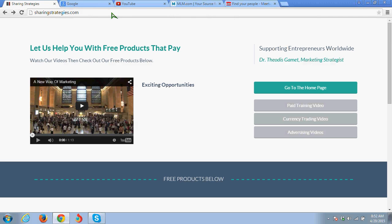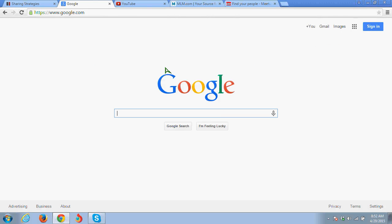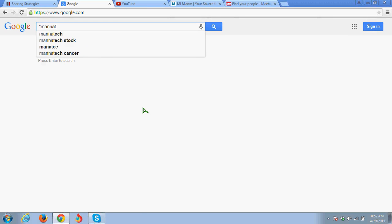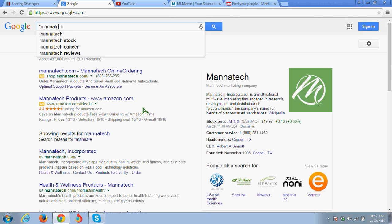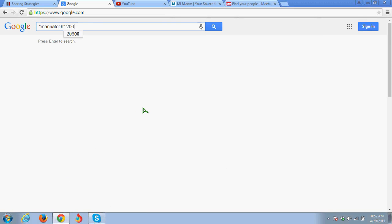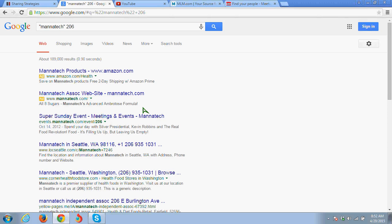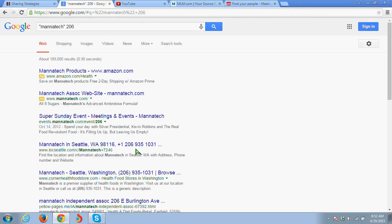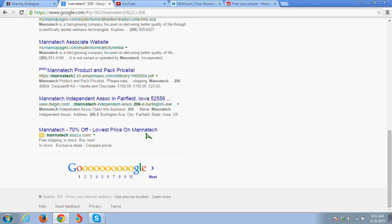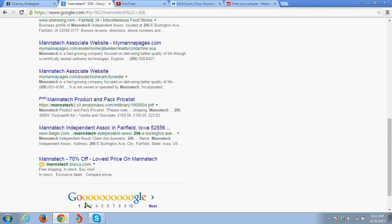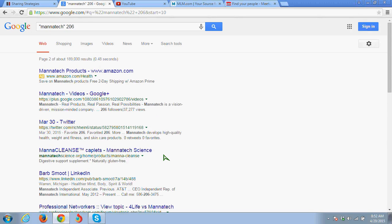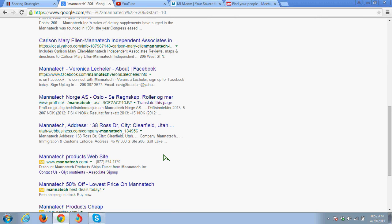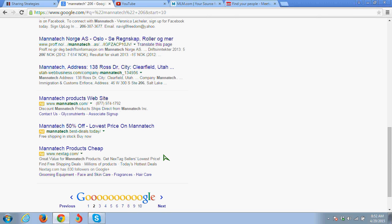These are even better than $20 leads that you purchase because they're so targeted and fresh. Let's go to Google. We go to google.com and we're going to enter any company. You want to put it in quotes. I'm going to put in Manatech because they're a health company. I'm going to put 206 and see what comes up. The reason why you put it in quotes is because some companies have two names and so you want to get a specific search from your entry. You can see there's a 206 number here and then you can scroll down and get other 206 numbers.